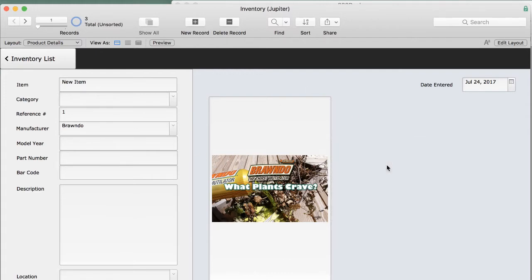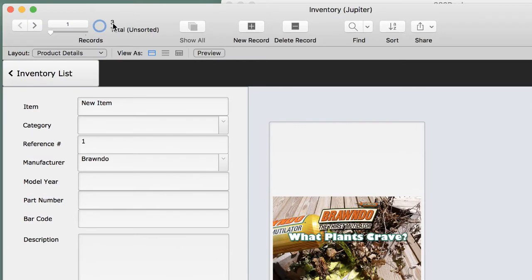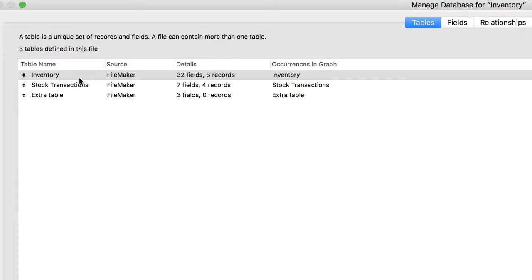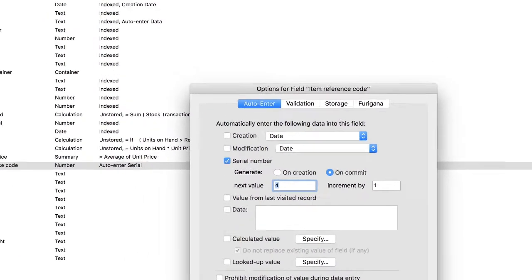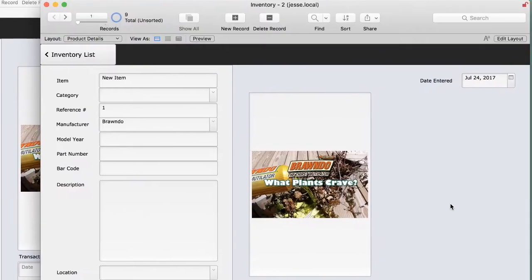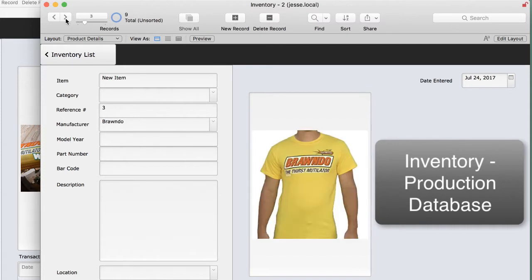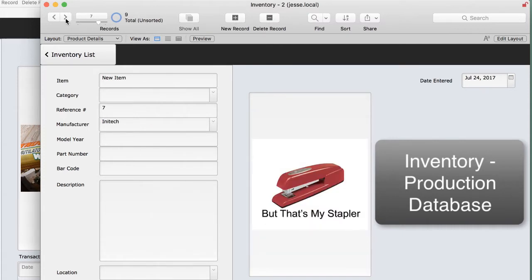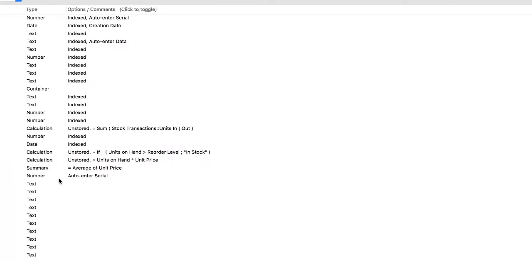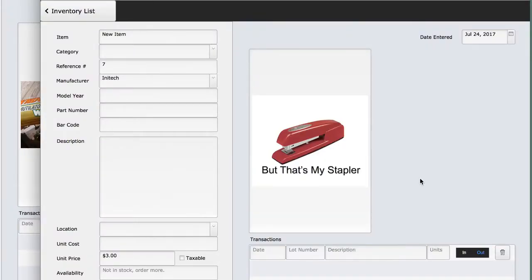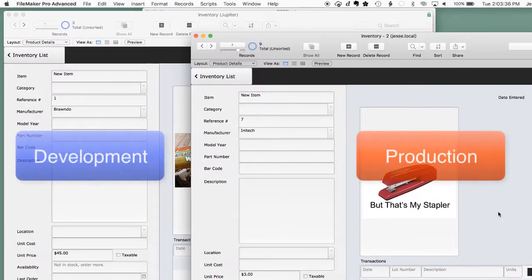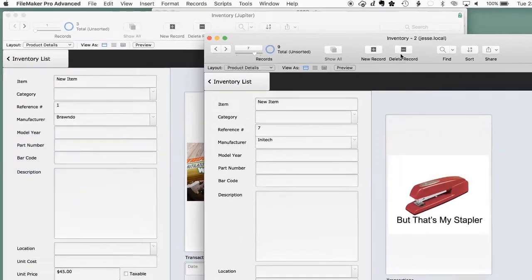This is where I'm going to make all of my changes. Notice that I've got three records in this database, and my next serial number on my item reference code is four. This is my production database — I've got nine different products from all my favorite companies, and the next serial number in here is 10. At the moment these databases look just alike, but obviously we'd have one that we're doing development on, and our customers or employees are using the production one on the right. Right is production, left is our development one.